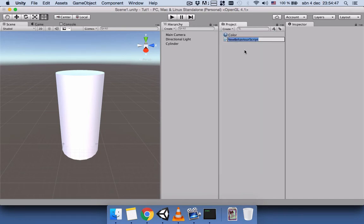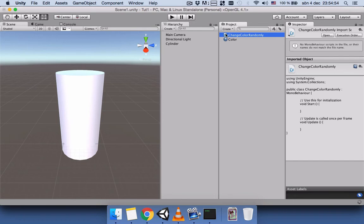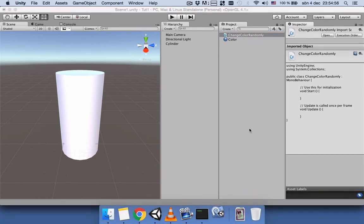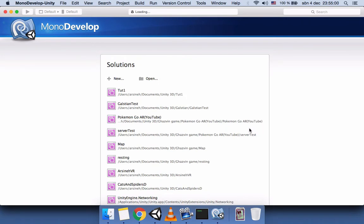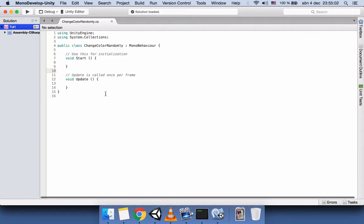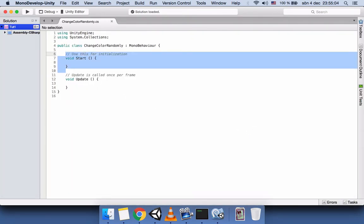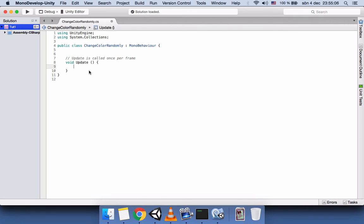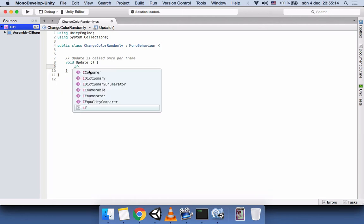The next thing we need to do is create a C# script and name it 'ChangeColor' or anything that makes sense to you. This script is going to generate random colors. We don't need the Start function, but we do need the Update function, because every time we click it's going to update the color.